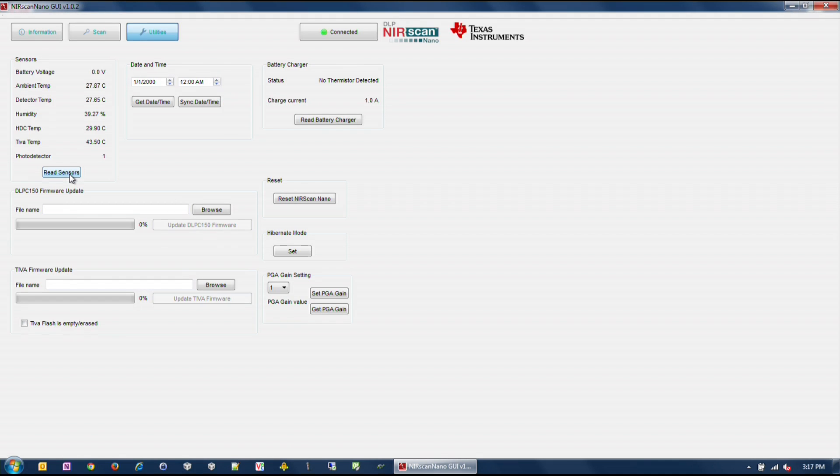You can also view the Teva internal temperature, the Teva firmware update tool, Teva's hibernation module date and time, DLP C150 firmware update tool, and the detector board's PGA setting.